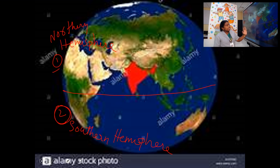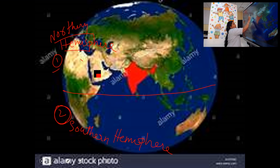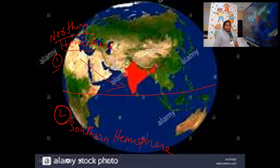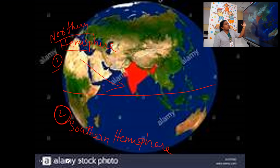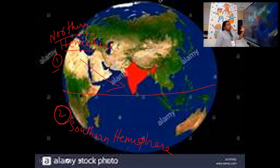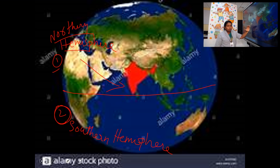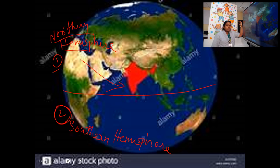Our country India is located in the northern hemisphere. So if we take the earth as a globe, India is located in the northern hemisphere.